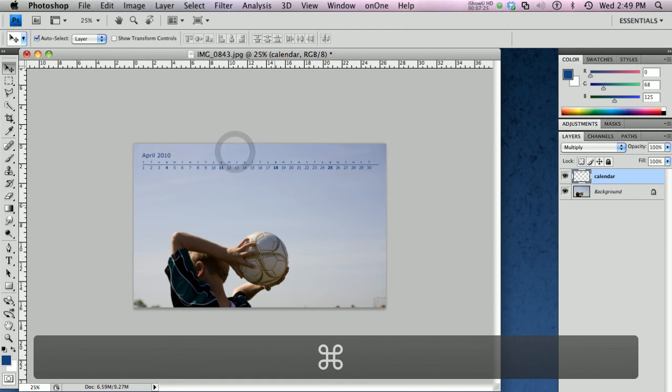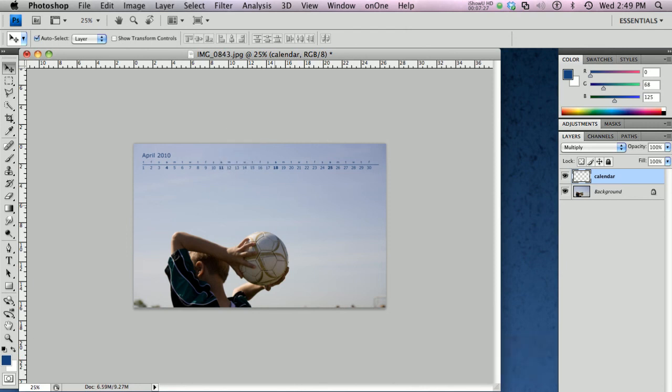And there you have it. Save this out as a JPEG or a PNG file, your choice. And go into your control panel and change your desktop to your new photo with your calendar on it. And you're set for that particular month, in this case, April 2010.